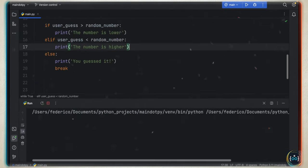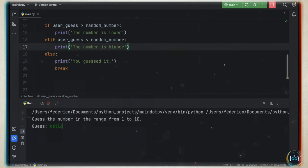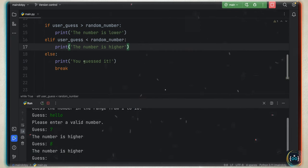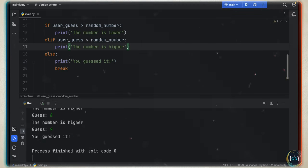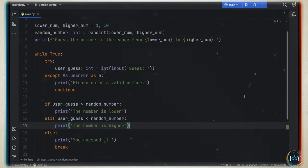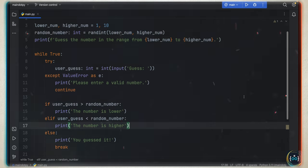If we run the program, it's going to ask us to guess the number in the range from one to ten. We can start with 'hello', and it's going to say 'please enter a valid number'. Then we try seven — 'the number is higher'; eight — 'higher'; nine — 'you've guessed it, the number was nine'. As a homework project, try to add a limit to the amount of guesses a user can use — maybe only three guesses or else game over. I definitely recommend these homework projects as they help you master the language faster.